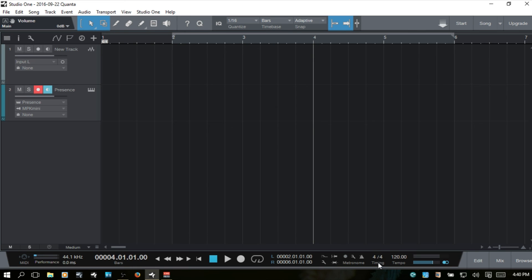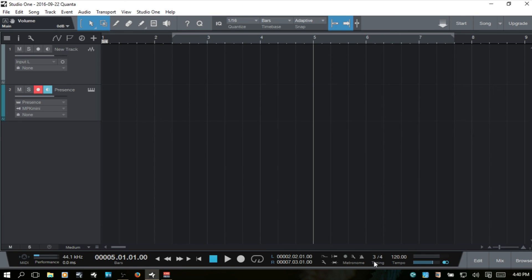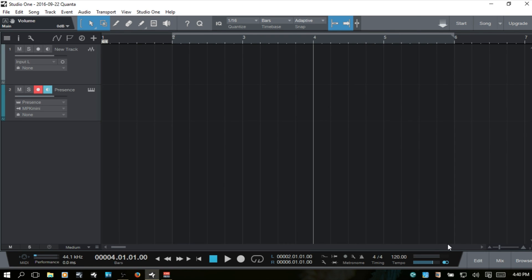Next we've got our timing settings or key signature. We can click each number individually to adjust. For example, if I'd like 3/4 time I can select it like so, then go back to 4/4.